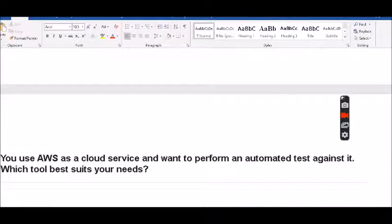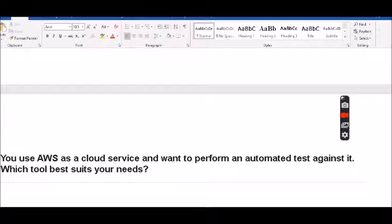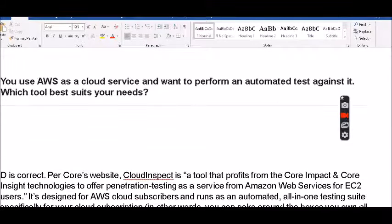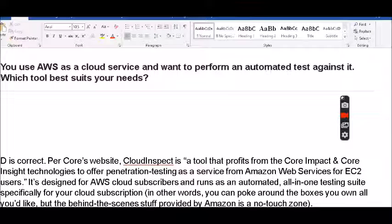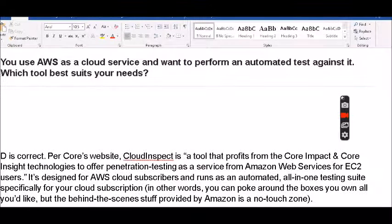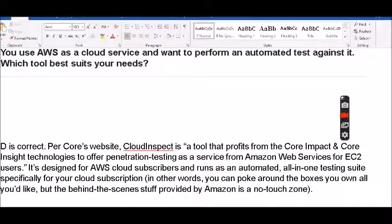The next question is: you use AWS as a cloud service and want to perform an automated test against it. Which tool best suits your needs? The correct answer is Cloud Inspect, which is a tool that profits from Core Impact and Core Insight technologies to offer pen testing as a service from Amazon Web Services. It's designed for AWS cloud subscribers and runs as an automated all-in-one testing suite specifically for your cloud subscription.